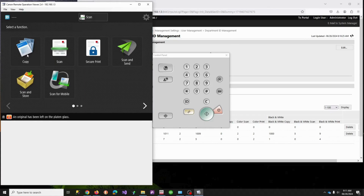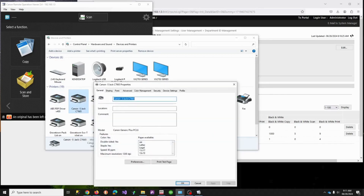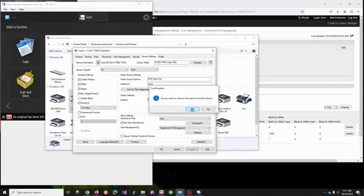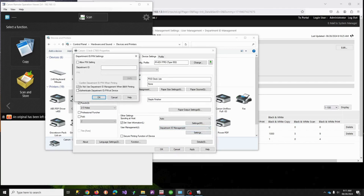That covers the copy feature. Now for printing: since we've turned on Department IDs, the printer may have stopped working for everyone. In the print driver for this copier, go to Device Settings and refresh it. It should come back and indicate that Department IDs are in use. You need to go to settings and check the box that says 'Do Not Use Department IDs When Printing Black and White.' That means users can print black and white without being asked, but if they try to print color, it will pop up and ask for a Department ID.